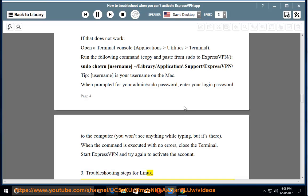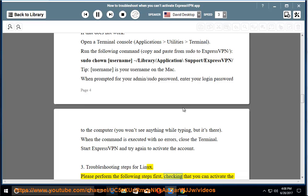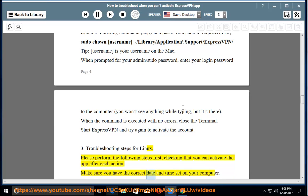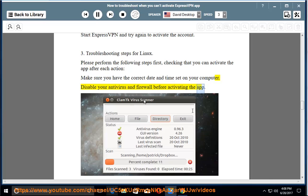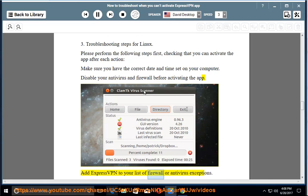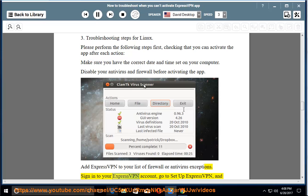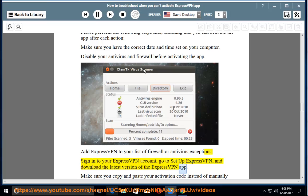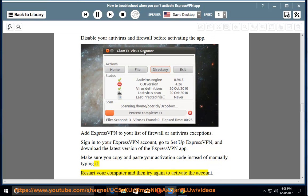Troubleshooting steps for Linux. Please perform the following steps first, checking that you can activate the app after each action. Make sure you have the correct date and time set on your computer. Disable your antivirus and firewall before activating the app. Add ExpressVPN to your list of firewall or antivirus exceptions. Sign into your ExpressVPN account, go to Setup ExpressVPN, and download the latest version of the ExpressVPN app. Make sure you copy and paste your activation code instead of manually typing it. Restart your computer and then try again to activate the account.